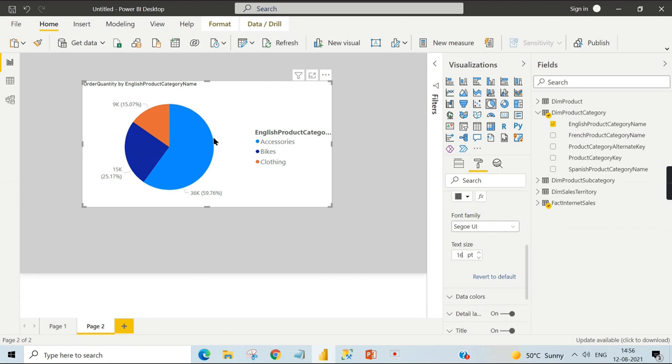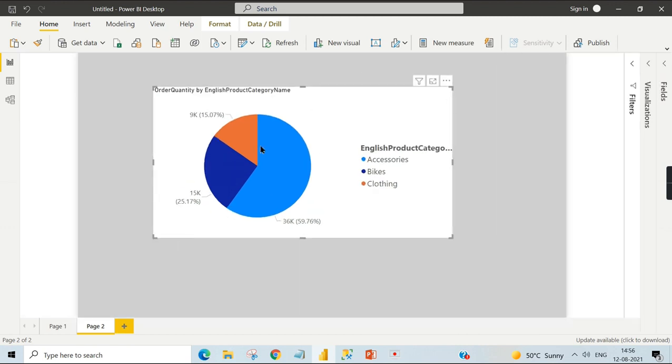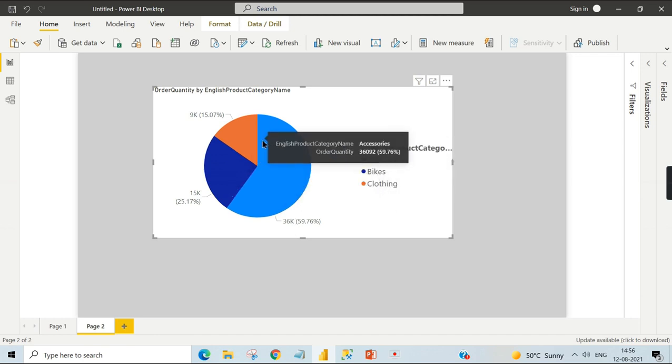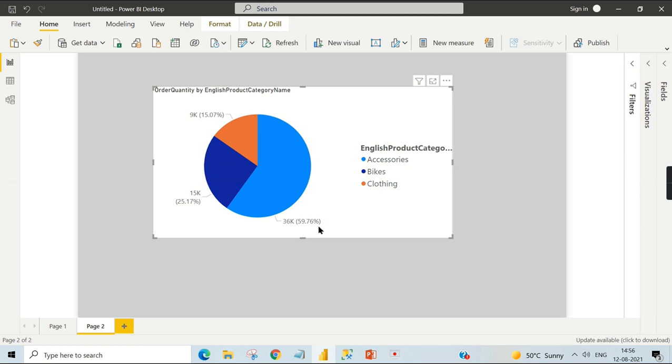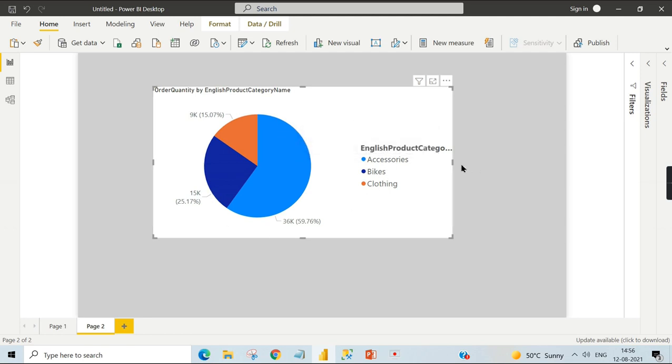Legend is this one and this is the detail label. As we discussed earlier, it is used to give you the contribution of this category against the total. The total quantity is around 60K. Accessories contributed 59 percentage—that is the biggest contributor of the sales quantity, followed by bikes and clothing.